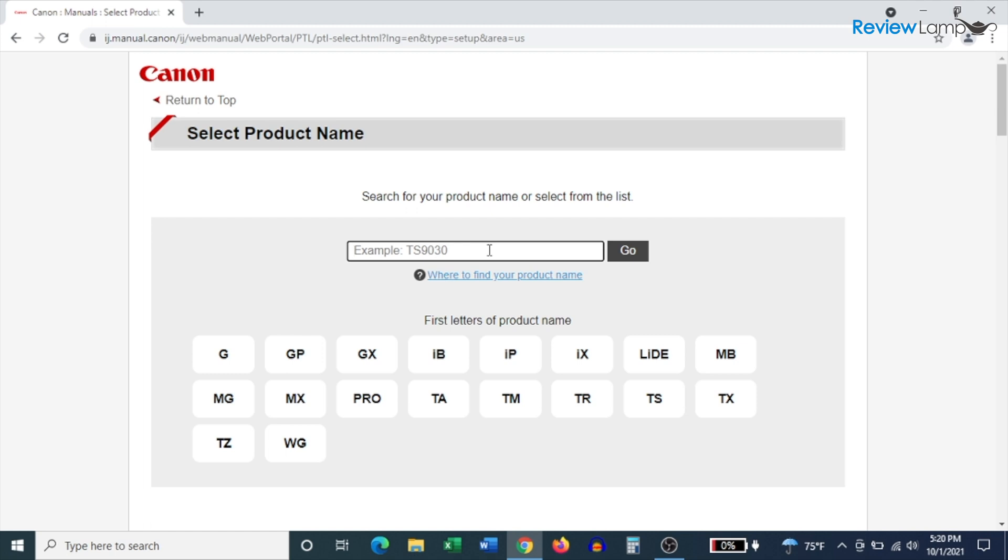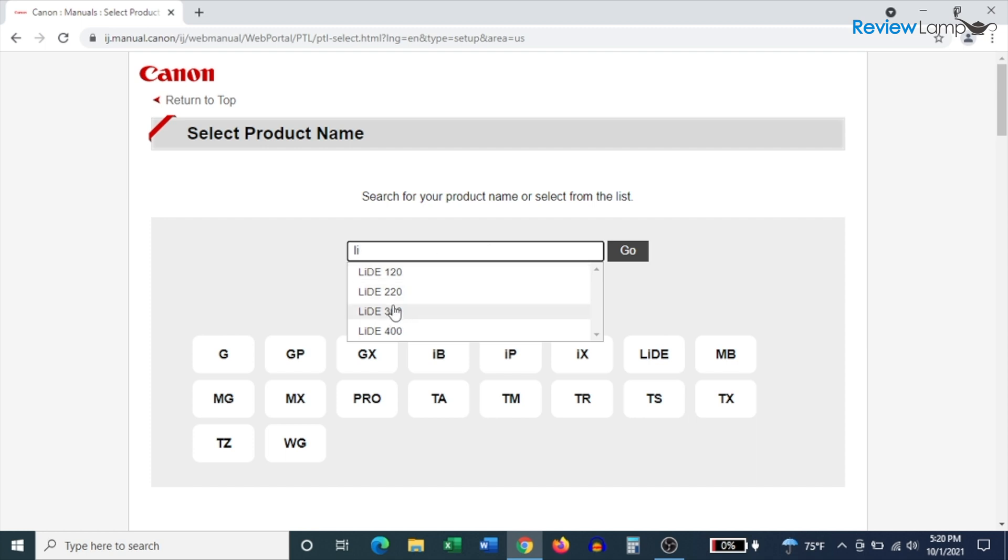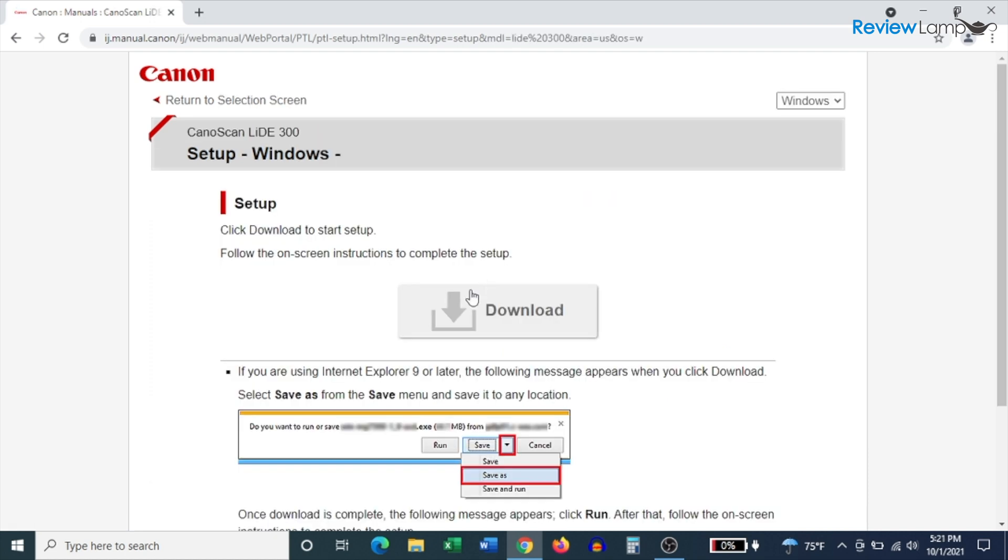On the page that follows, we're going to search for our scanner, which is the LIDAR 300. So enter LIDAR 300, select it from the drop down menu, and then click go.